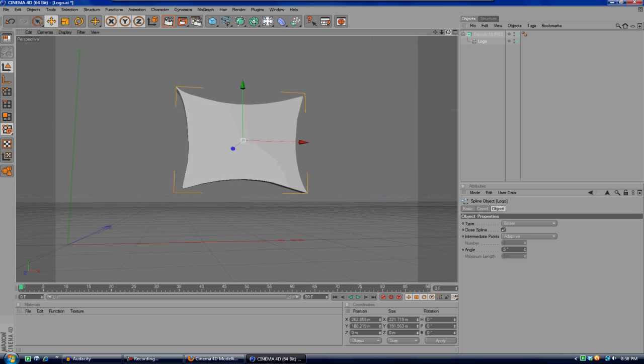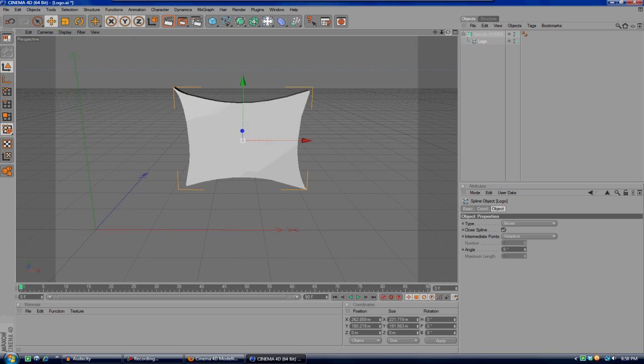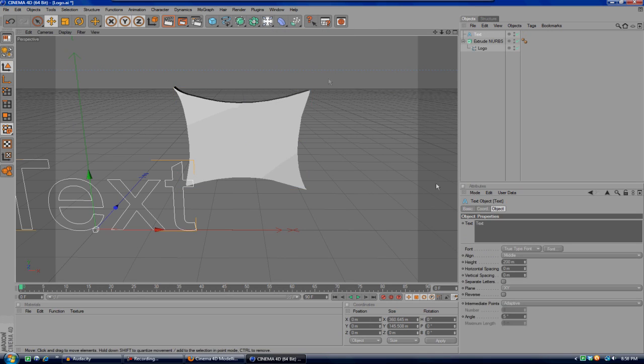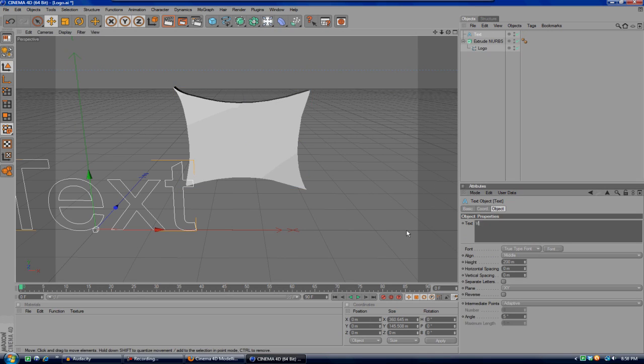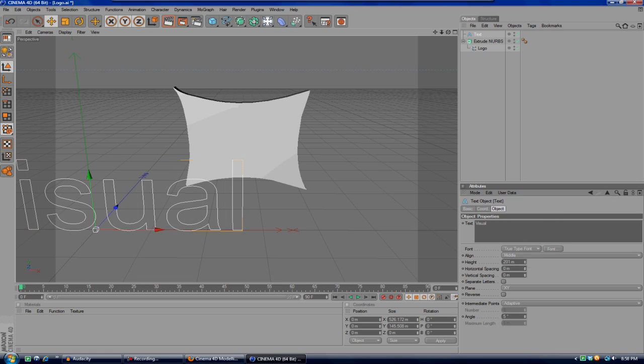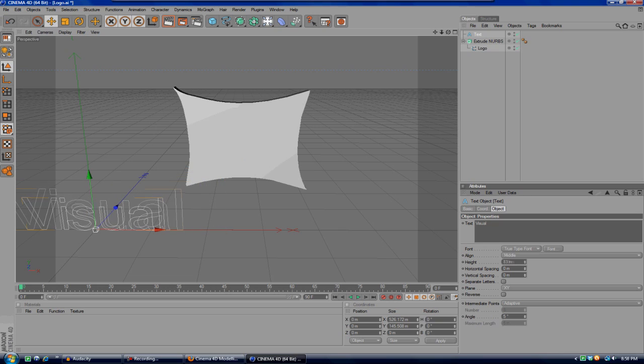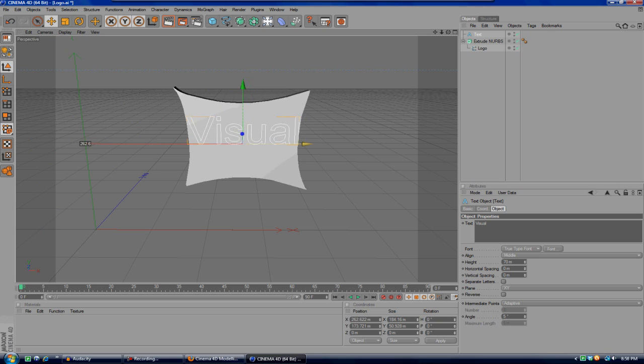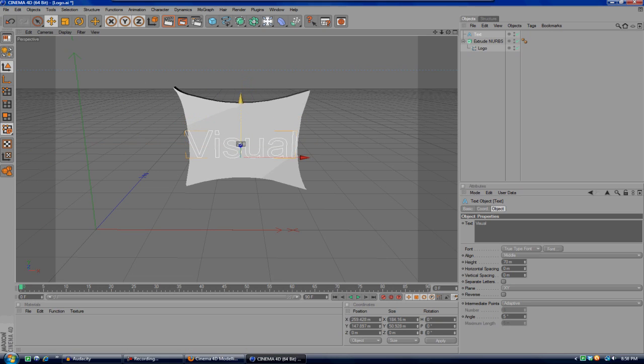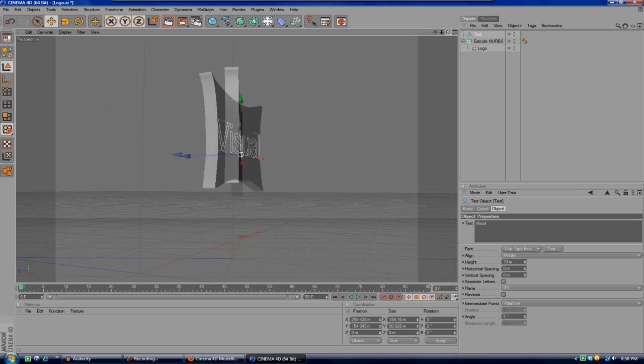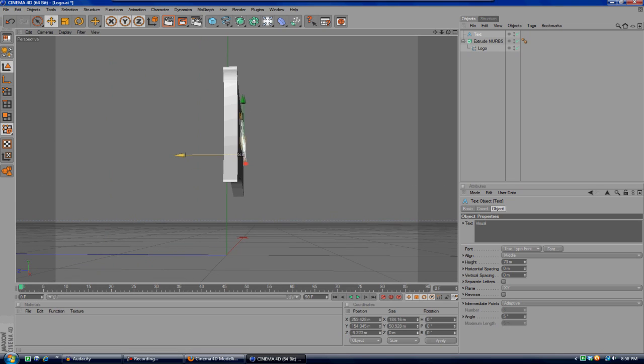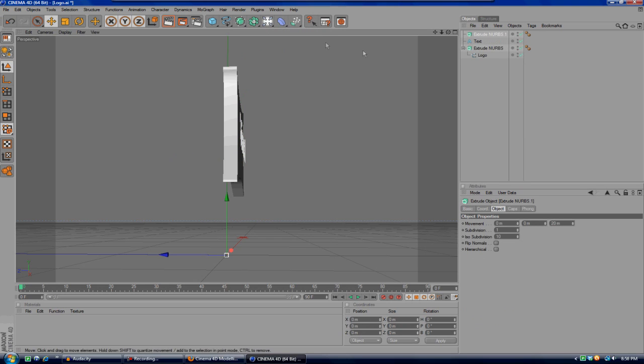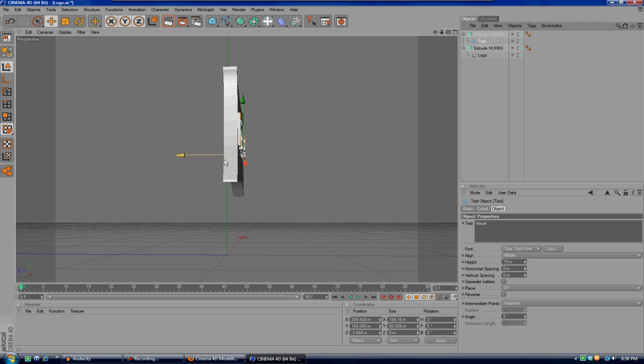What I'd like to do after that is go over here to the little squiggly line, go to Text, and add something like Visual or something like that along those lines. Make it a bit smaller, drag it up here. I think that's good. We can drag it out a little bit because it's gonna be 3D. After that you're gonna go ahead and hit Extrude NURBS again and drag the text onto the Extrude NURBS.